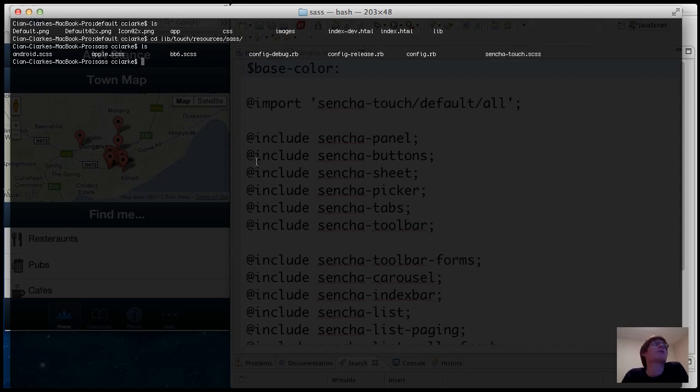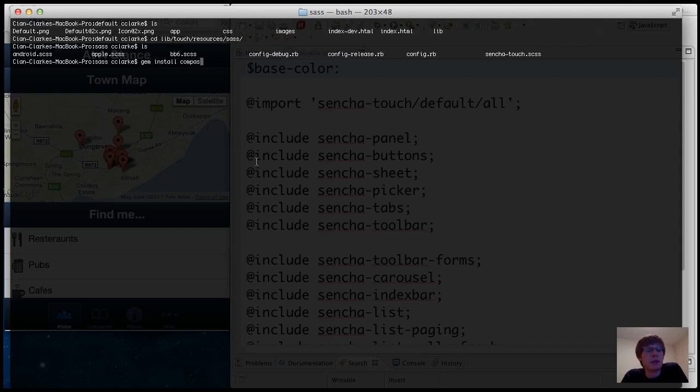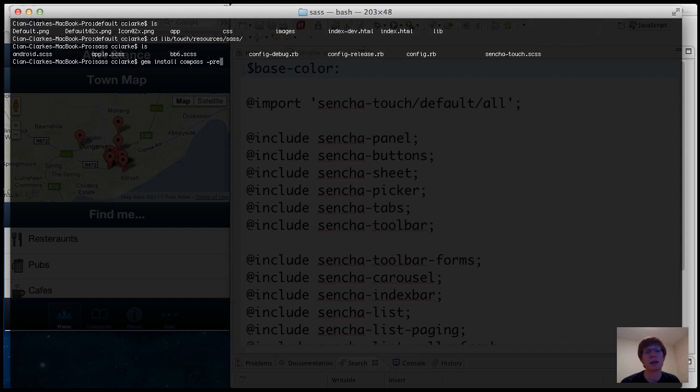So first things first you need to actually install Sass. I already have it installed but the command is gem install compass and I recommend you use the beta version so we're going to pass in the minus pre flag and of course since this is a gem command there is a reliance on Ruby.